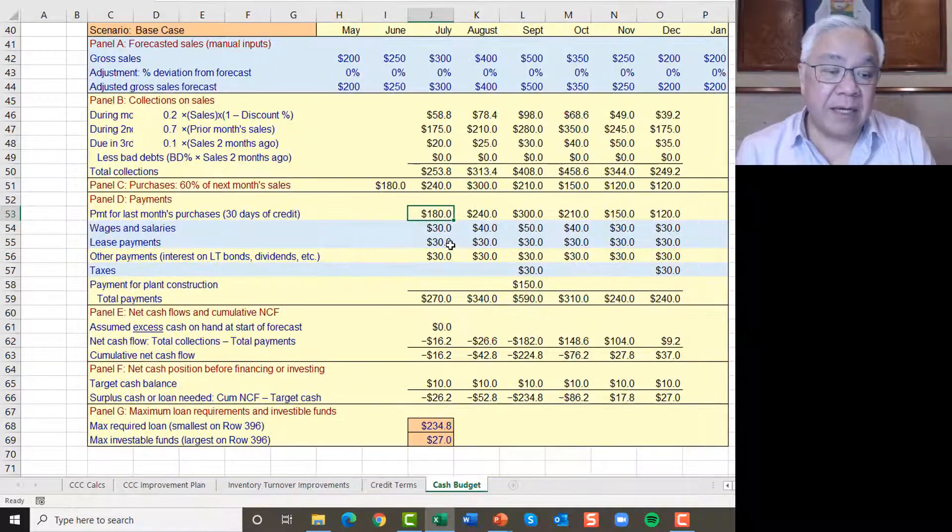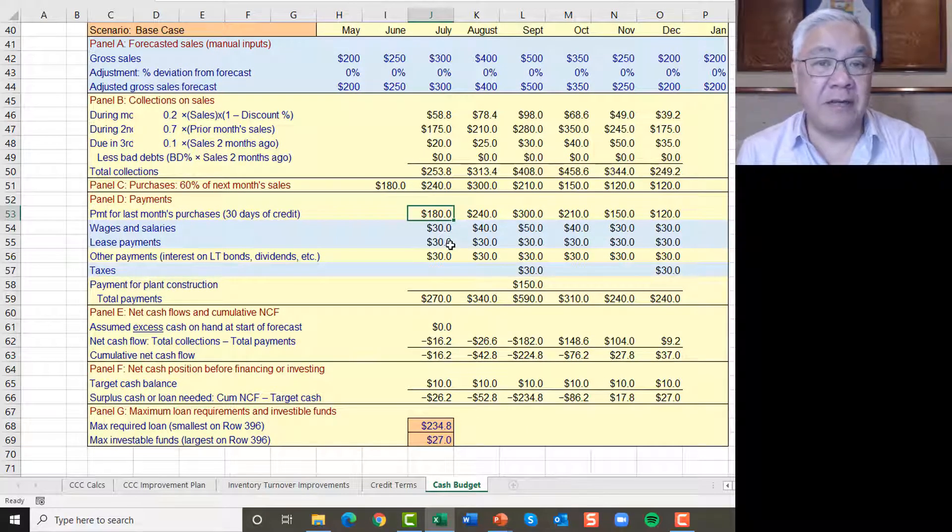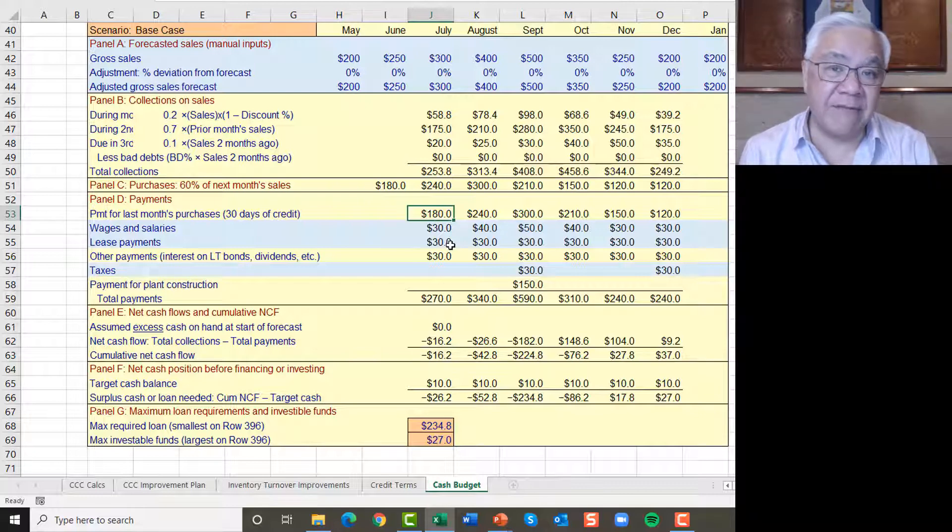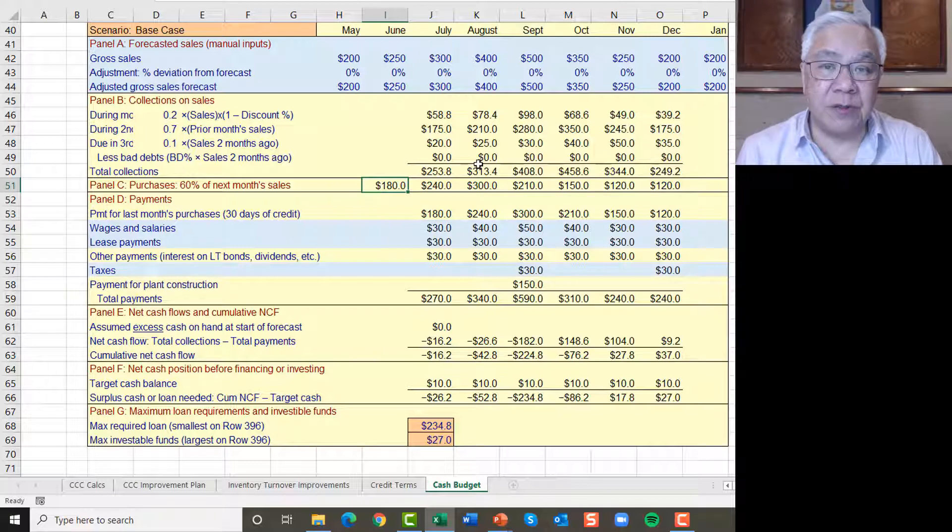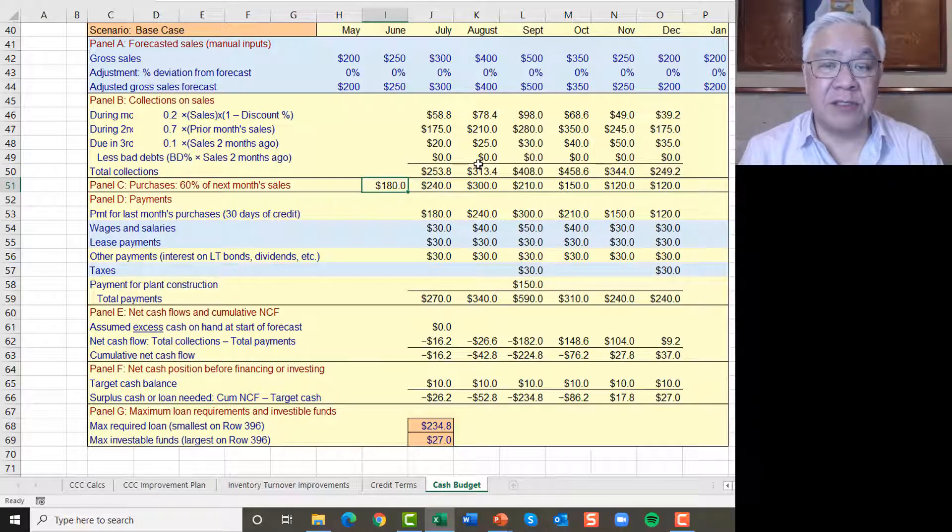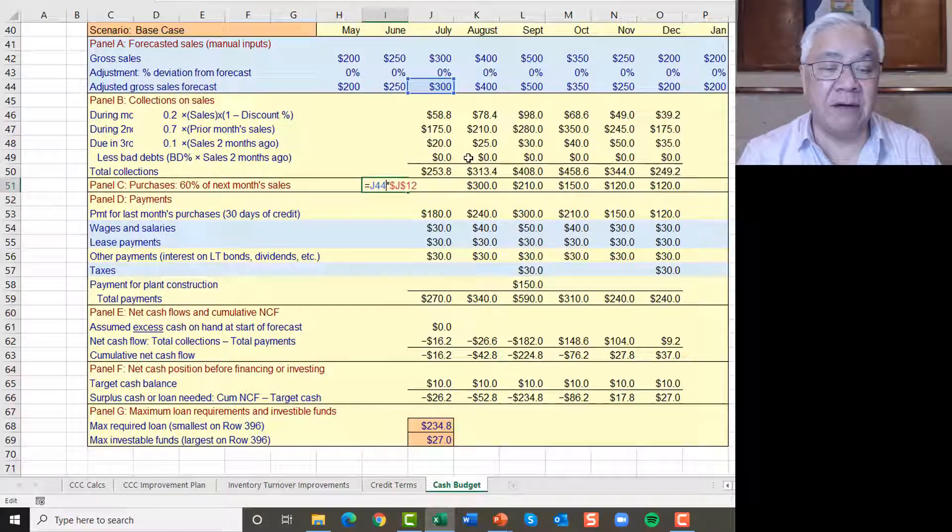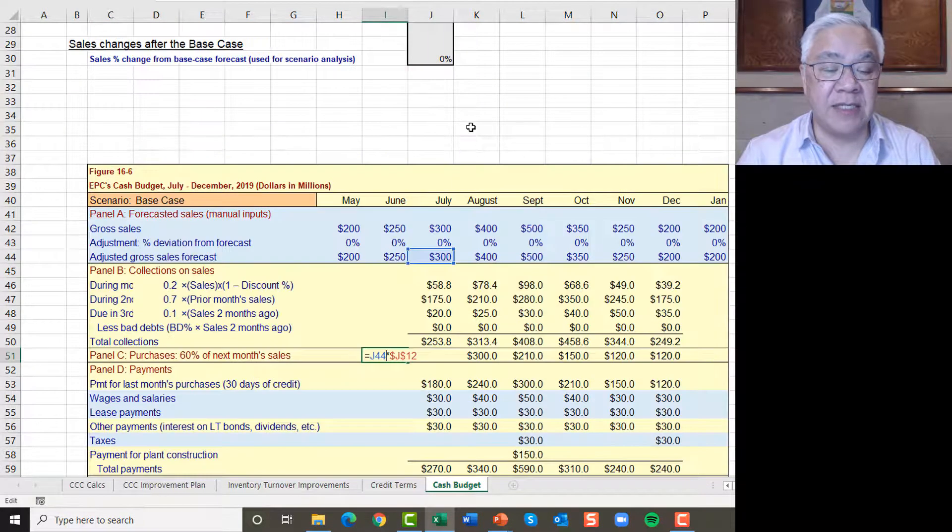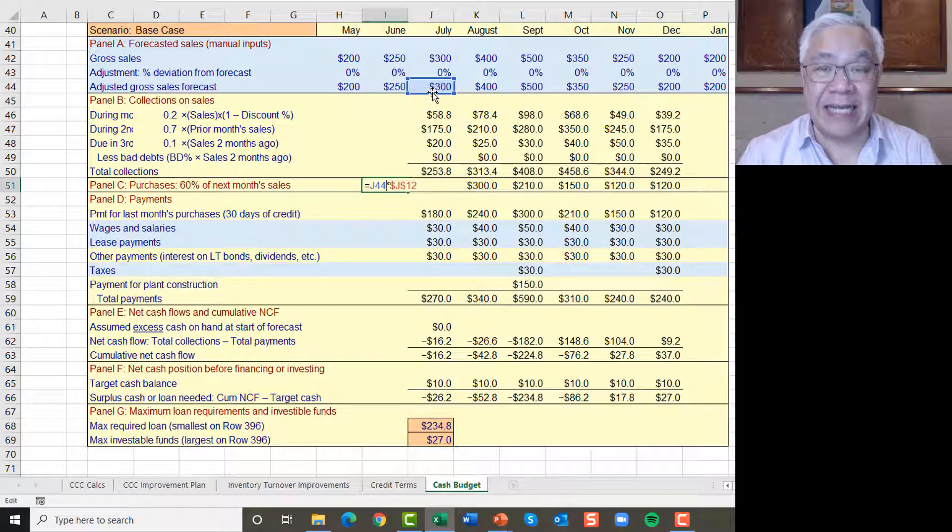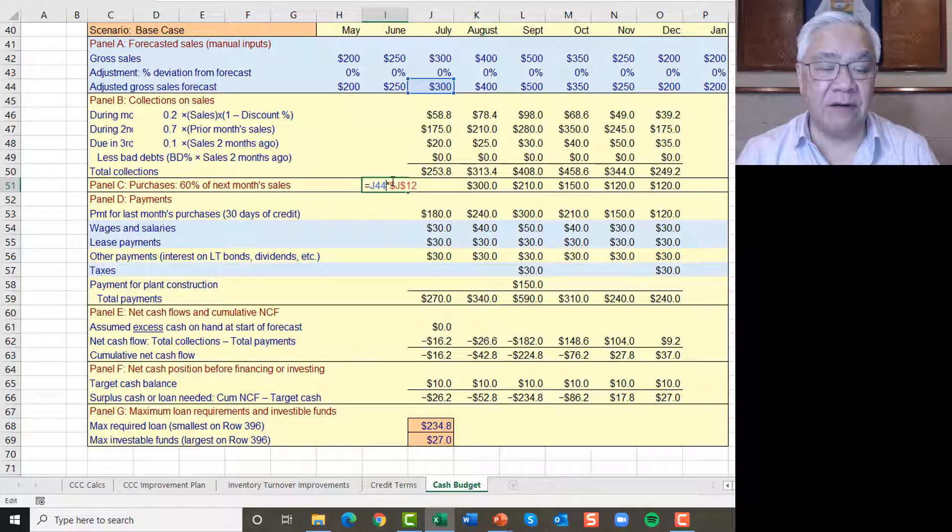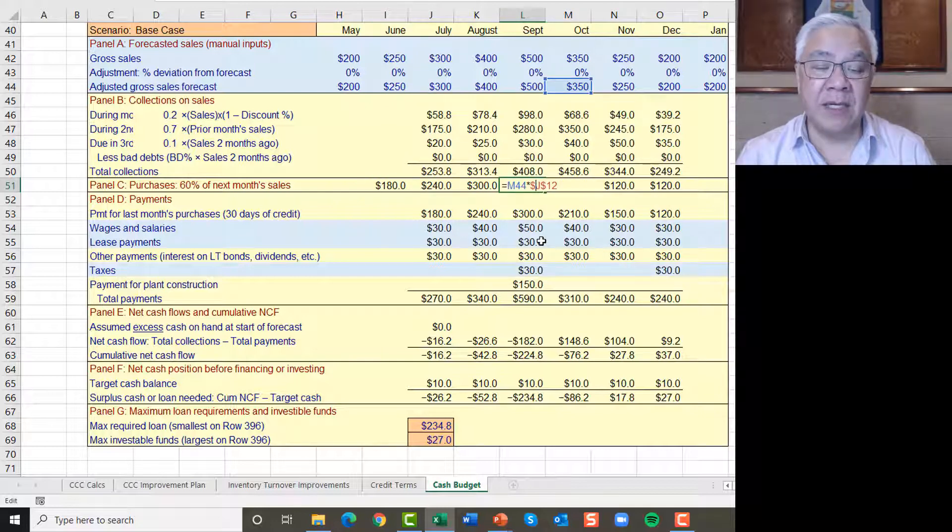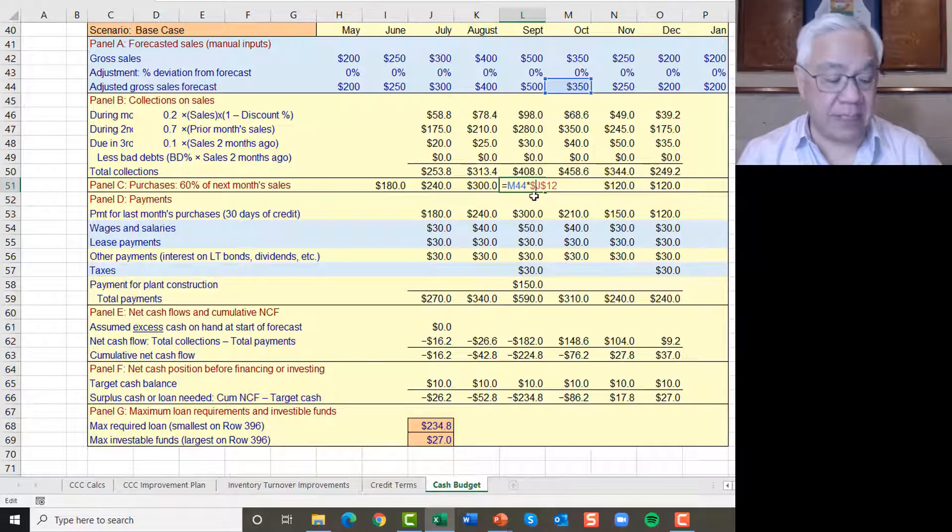So after we get our collections, next we have to figure out how much do we have to pay for all the expenditures. The first is the purchases we make have a lag effect. At the end of June, we need to have on hand the inventory that we need to have for the month of July. And the assumption given was it's 60%. So up above, we see the assumption of 60%. So 60% of next month sales is how much we need to have on hand at the end of June. So we do that for each of the months. Let's just look in the middle. That is 60% of October sales is what we need at the end of September.